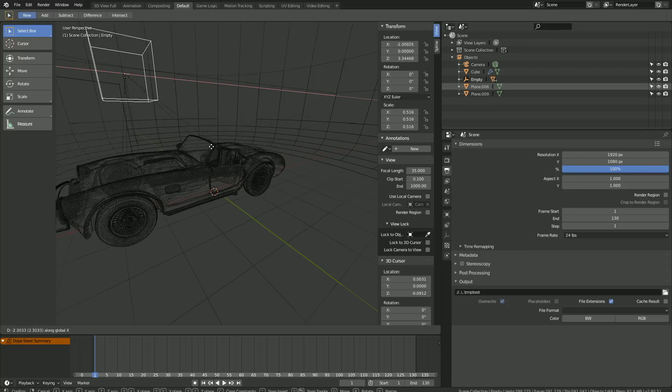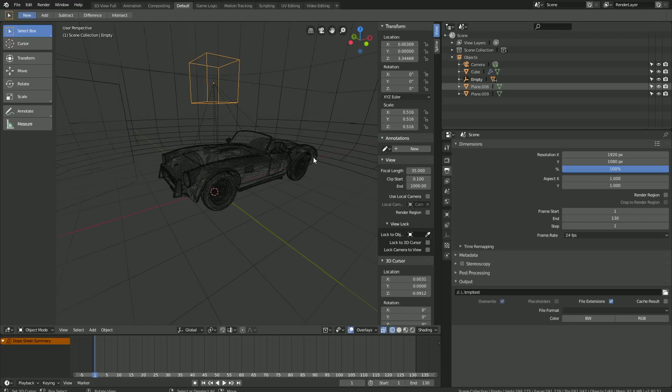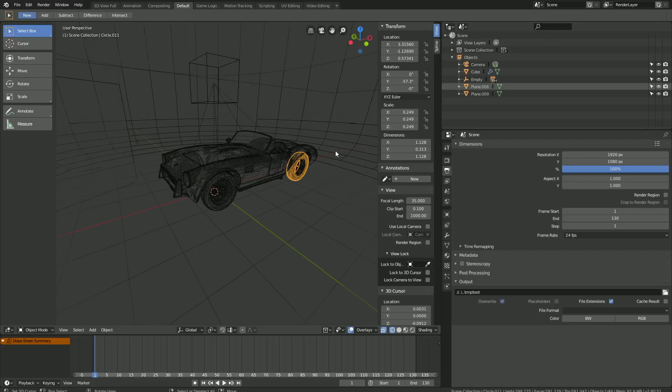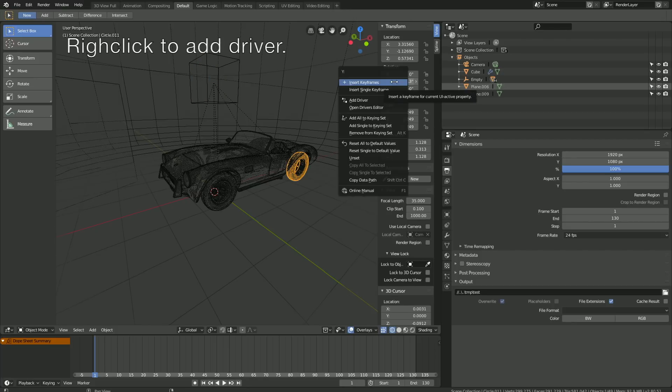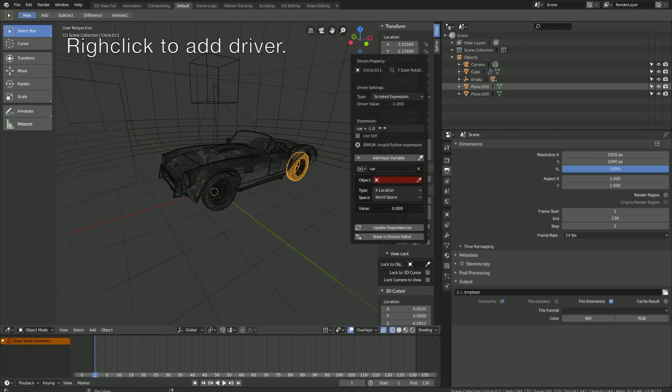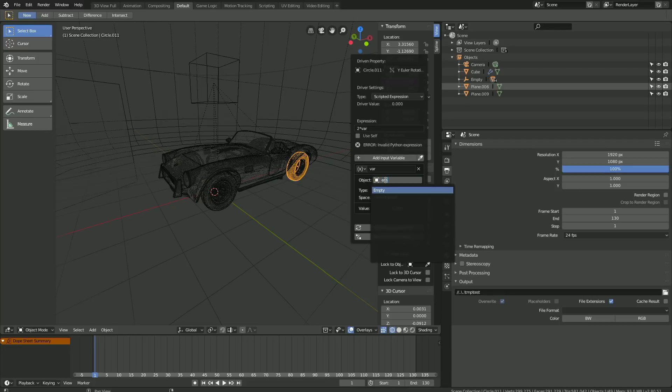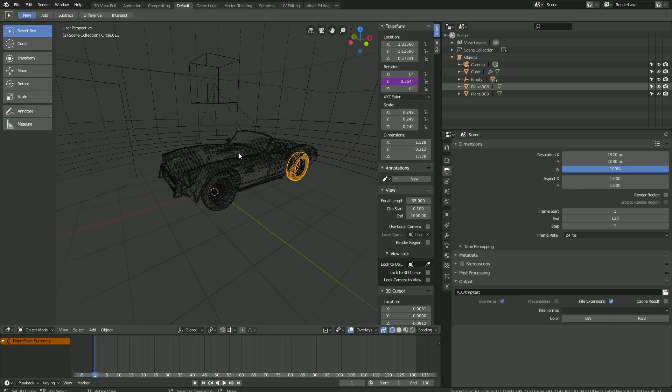Now it's time to add the drivers to the rest of the wheels as well. So select the other wheel, then right-click on the Y rotation and click Add Driver. Then 2 times VAR as the expression, and set the empty as the object.